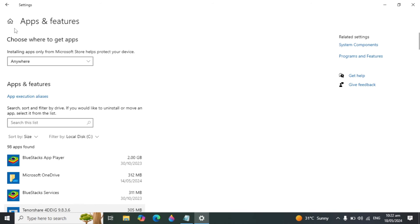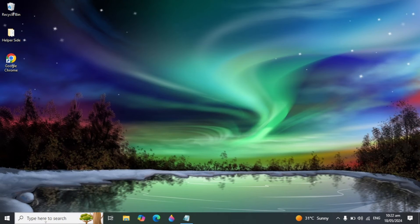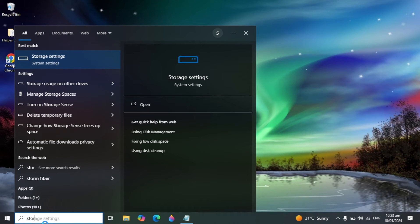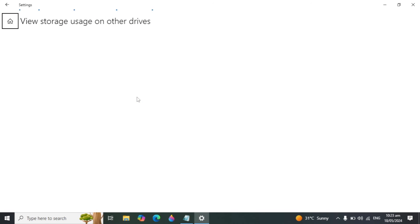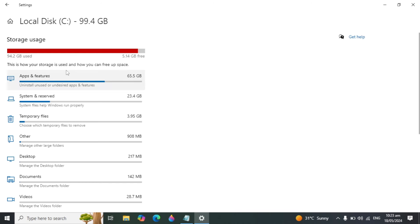Go back and now we are moving to our most important settings. Close all windows and go to Windows Search. Type 'Storage usage on other devices' and open it. You will see Local Disk C — open that and you can see Apps and Features consuming 65.5 GB and System and Reserved consuming 23.4 GB.